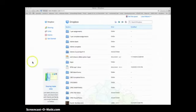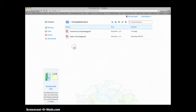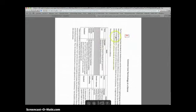Here on the web-based side, I can go into my various folders. Completed Docs is where I stashed my new Common Core Technology document. By opening that, you can see here's our text window and the highlighting that we did on the iPad.